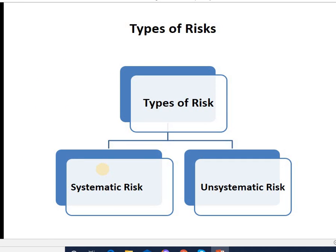Types of risk are classified into two types: one is systematic risk and the other is unsystematic risk.